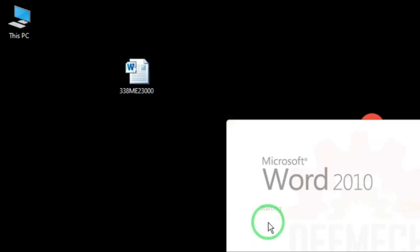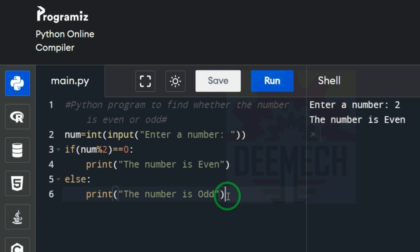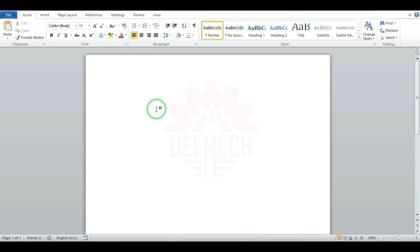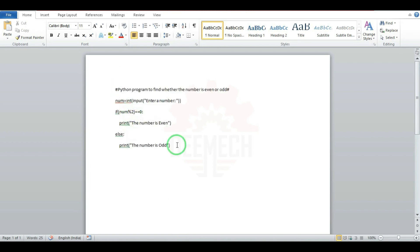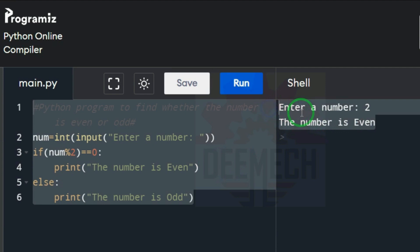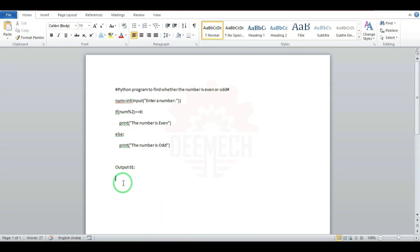Right click and open the document. Go back to the web browser, drag and select the main program, right click and copy. Go to the word document, right click and paste. Press enter twice. Now type 'Output 01:' and press enter. Go once again to the web browser, drag and select the output, right click and copy. Paste it into the word document.